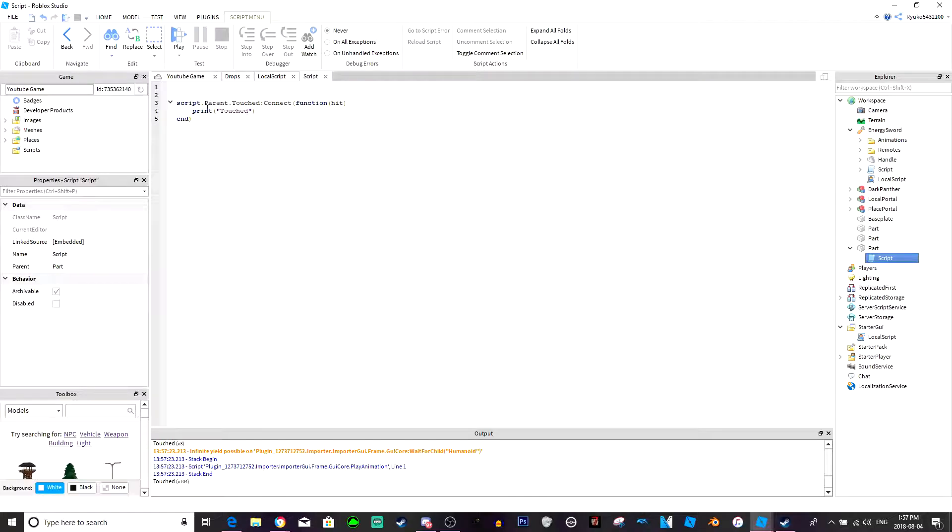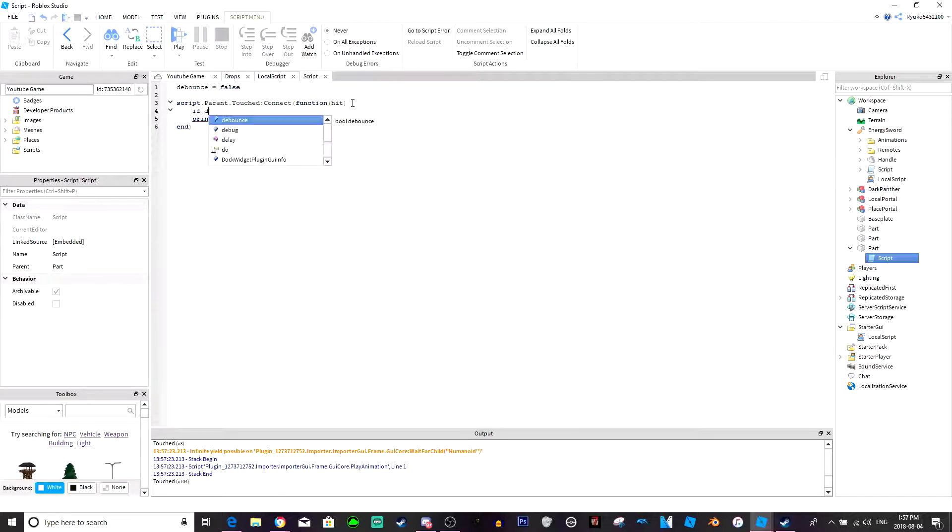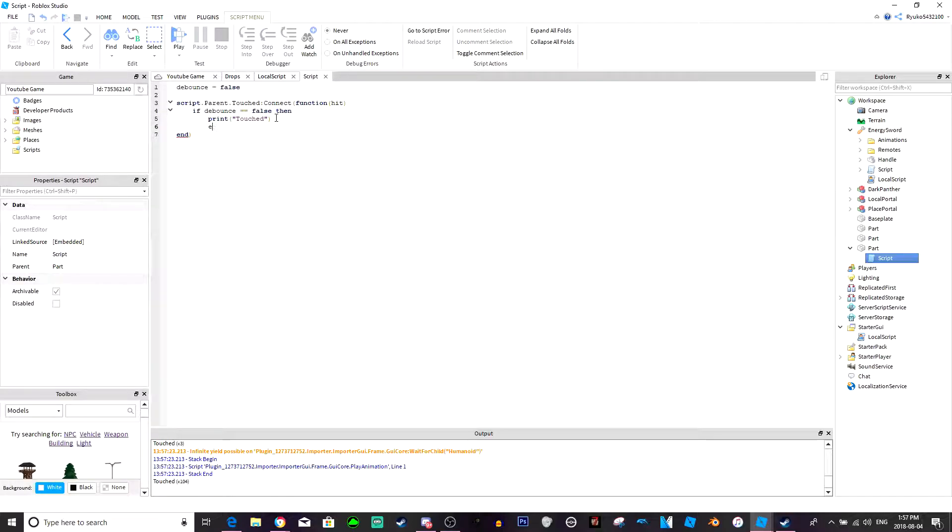So to fix that what you can do is go to script, you can just add a variable. Debounce equals false, then you just do if debounce equals equals false then, then you would put your code here, put an end statement.